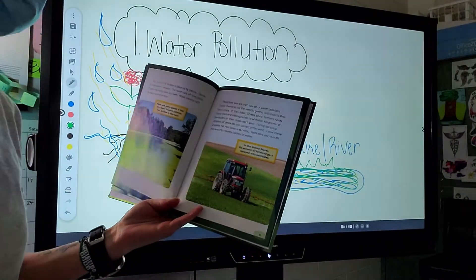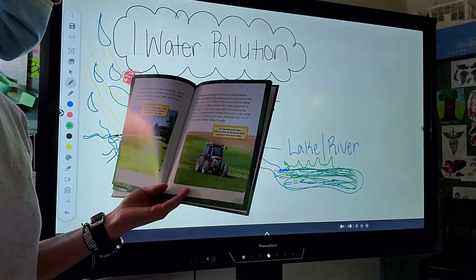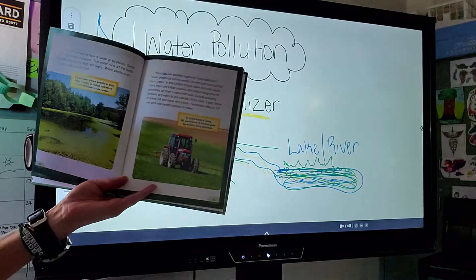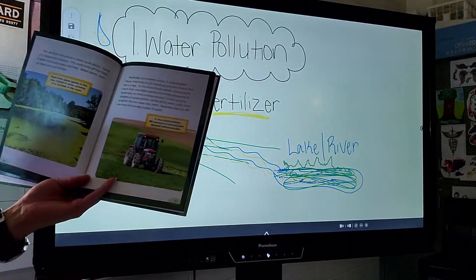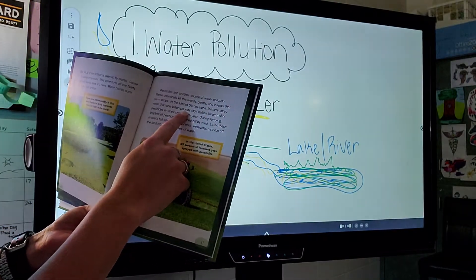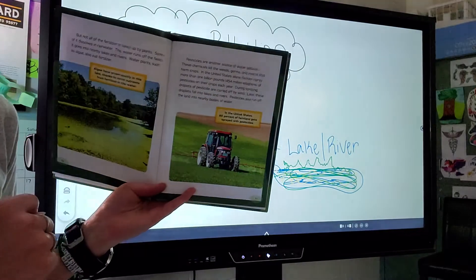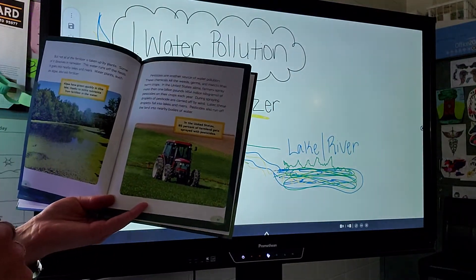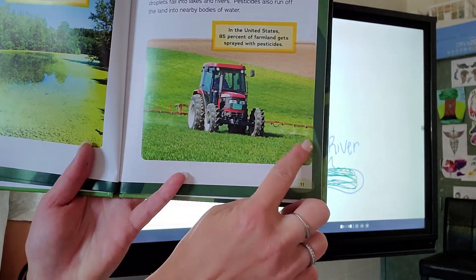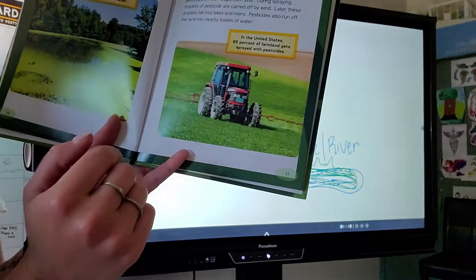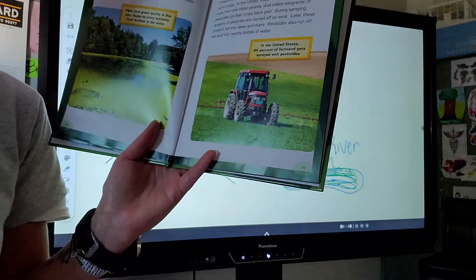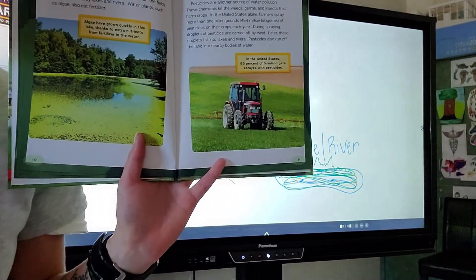Pesticides are another source of water pollution. These chemicals kill the weeds, germs, and insects. In the United States alone, farmers spray more than 1 billion pounds of pesticides on their crops each year. During spraying, this farmer has a little sprayer — the chemicals coming out kill the weeds and germs.